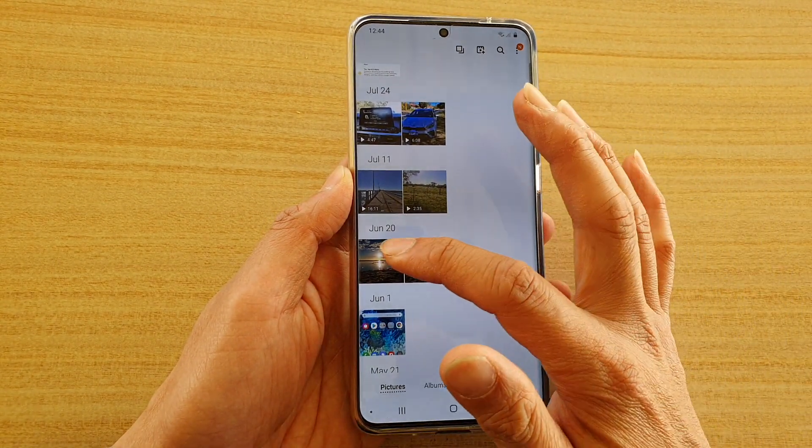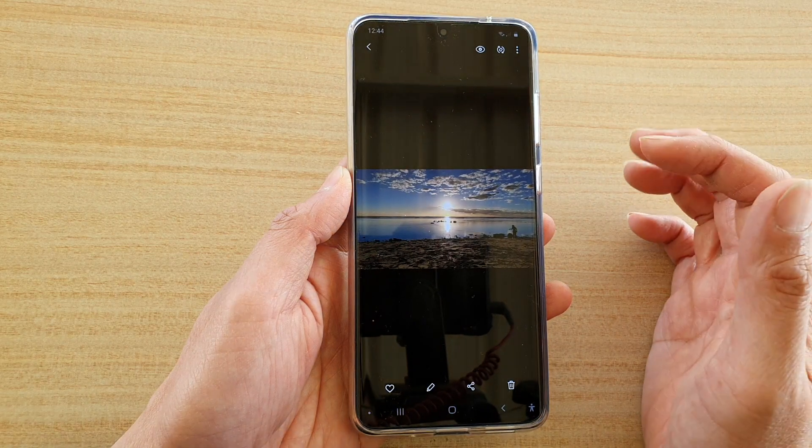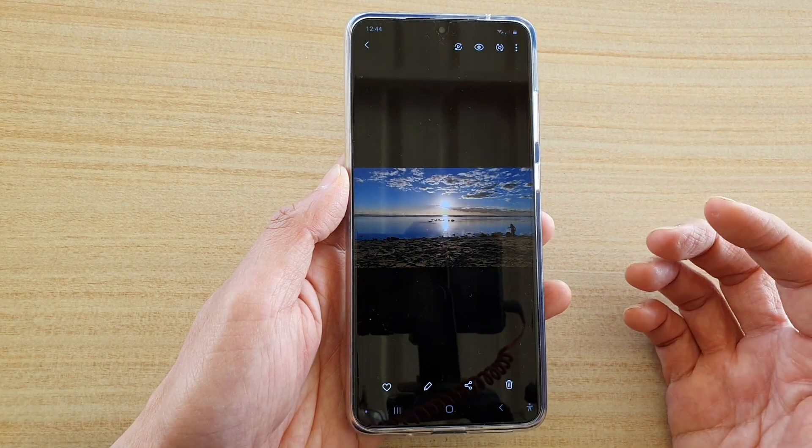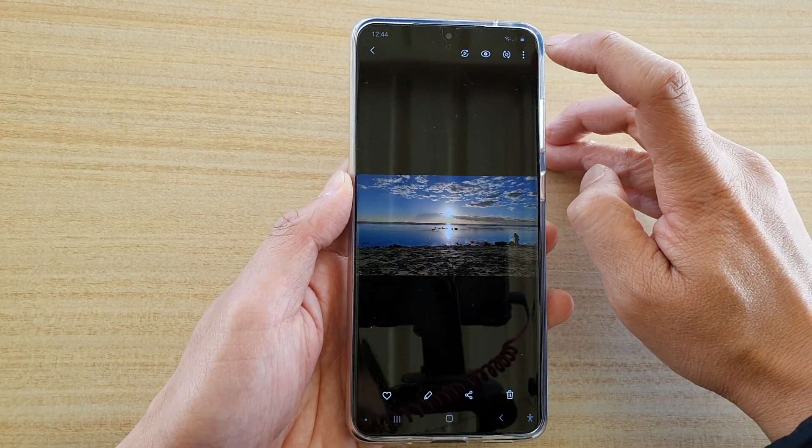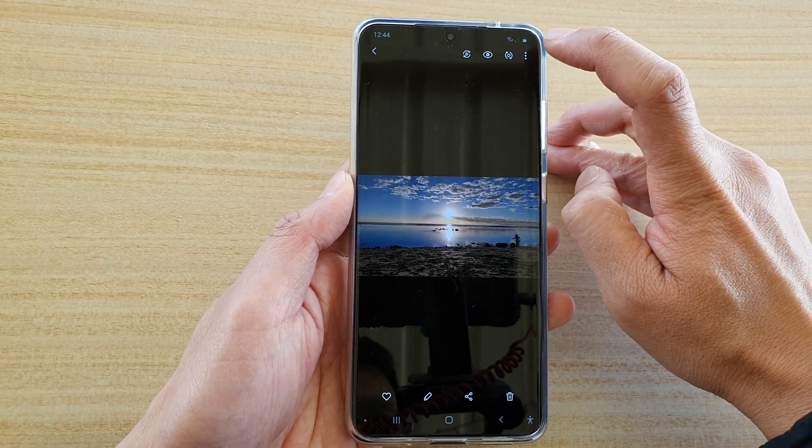Here is an image, and to find the size of the image you tap on the options key at the top.